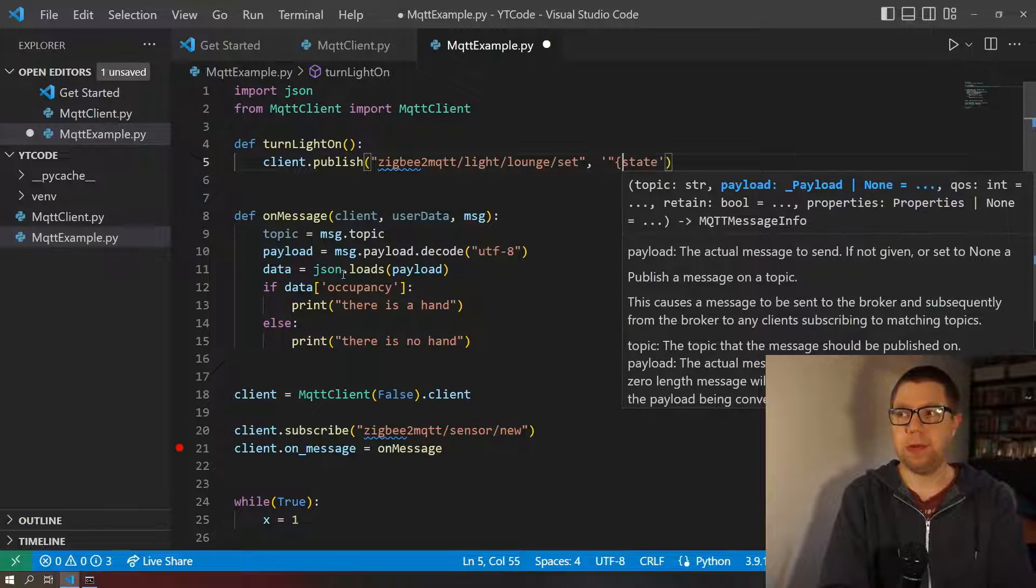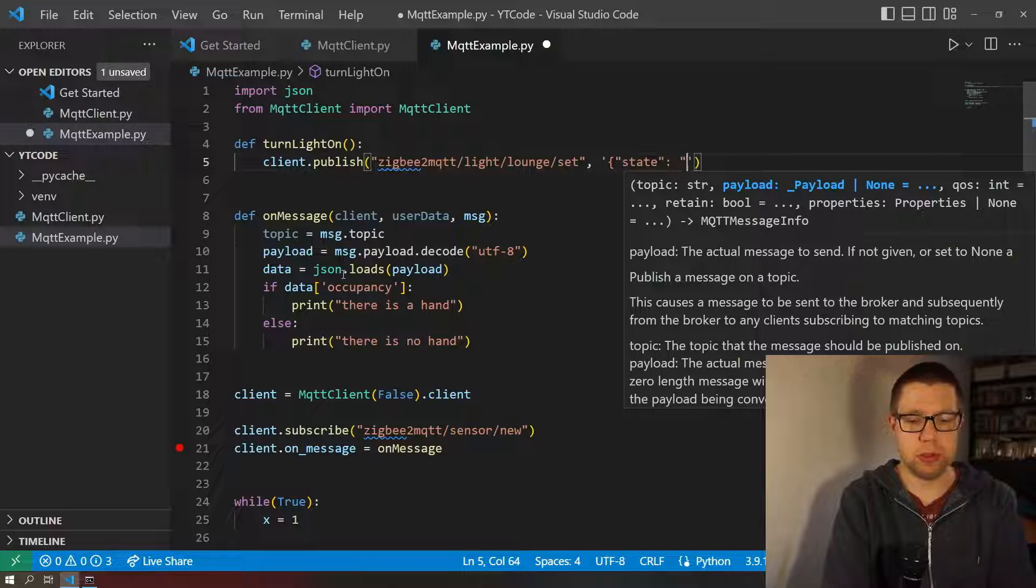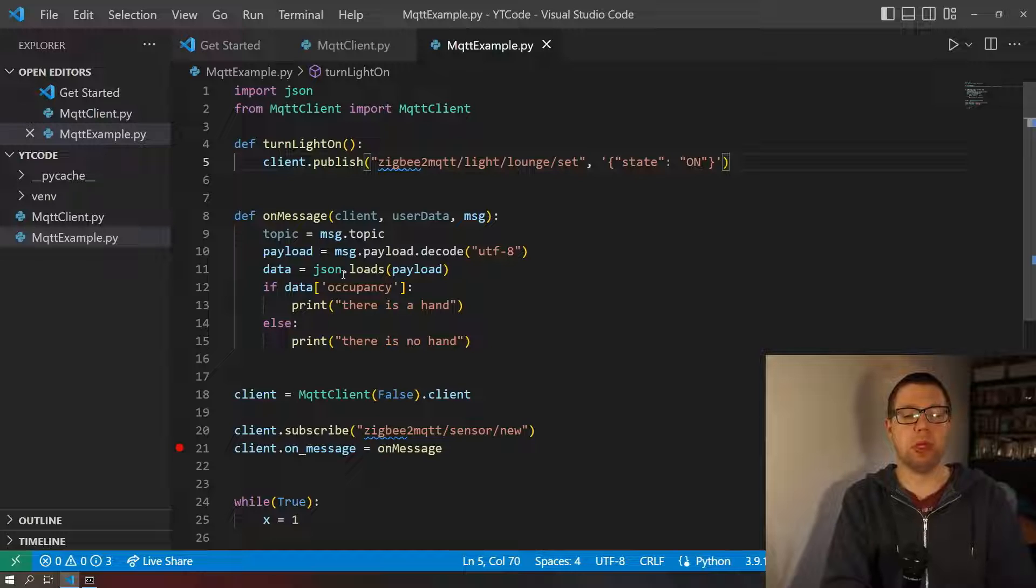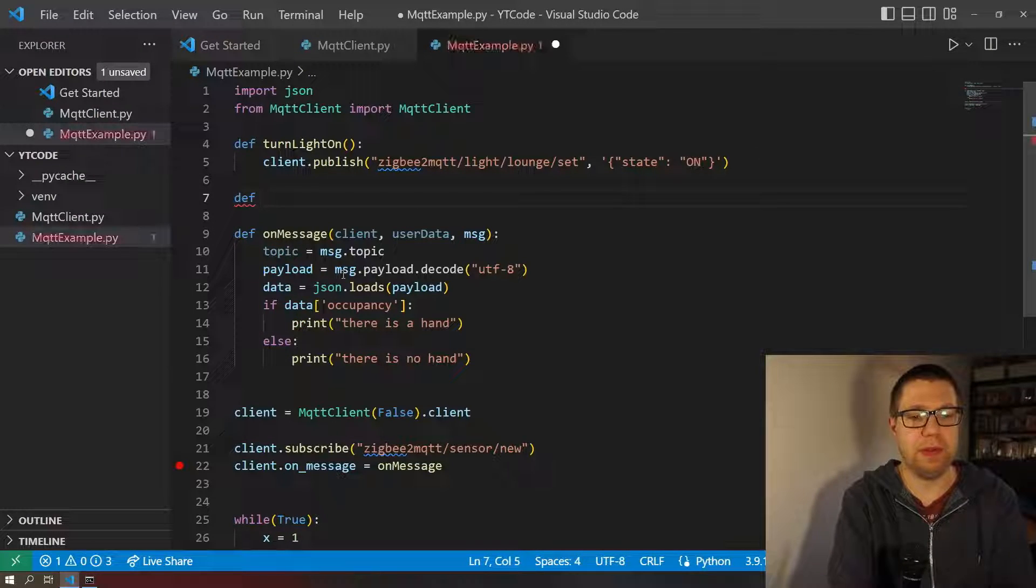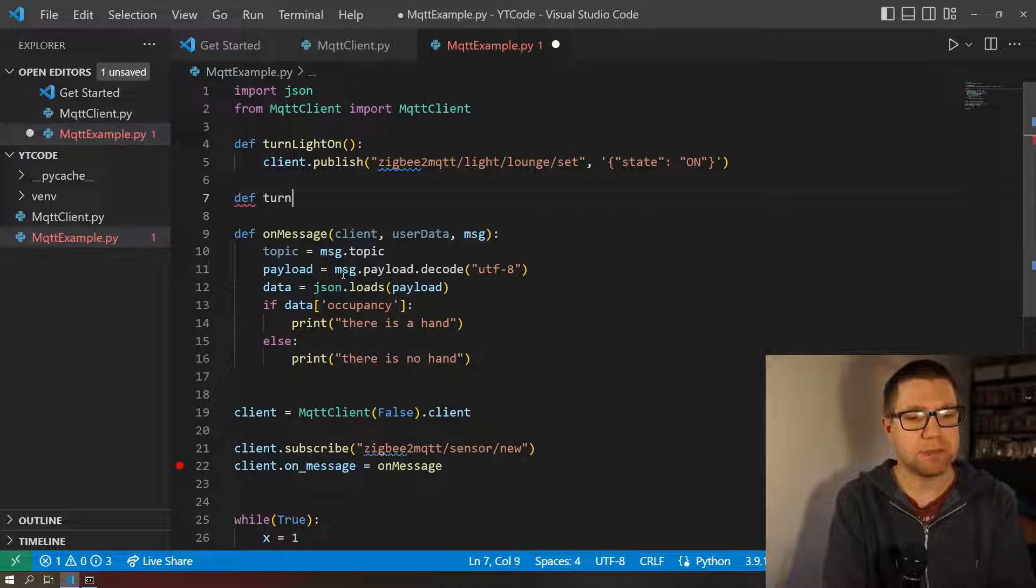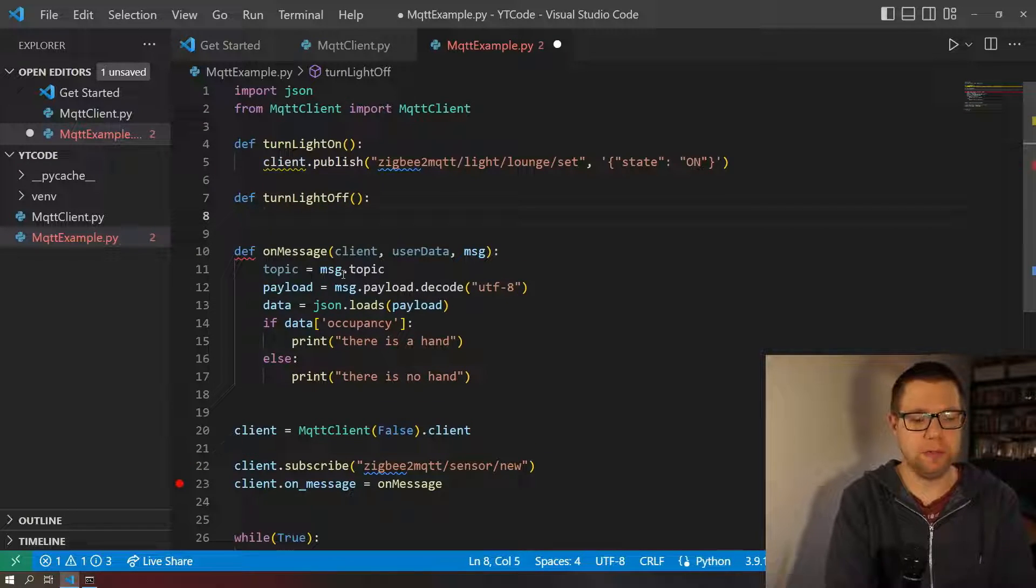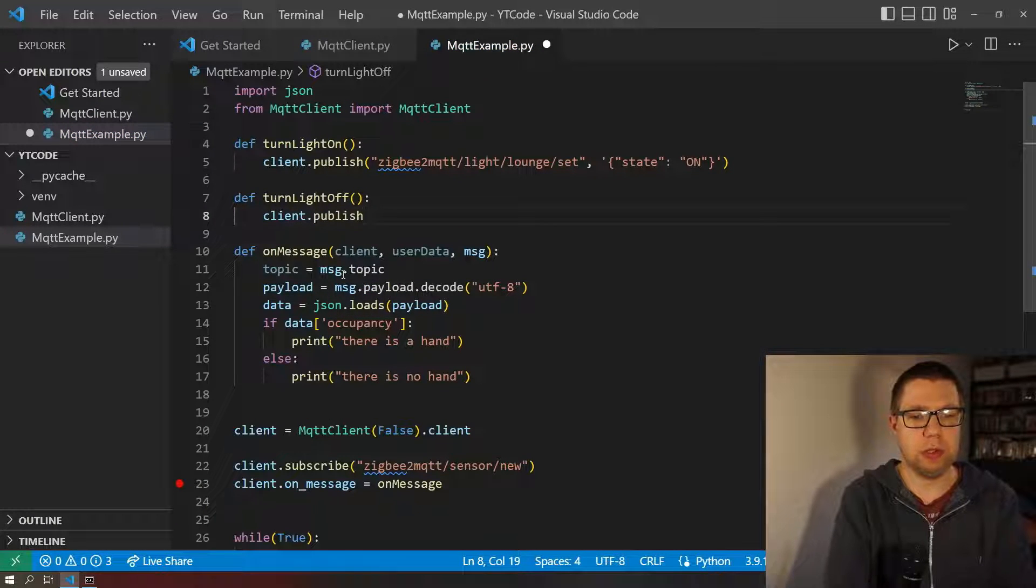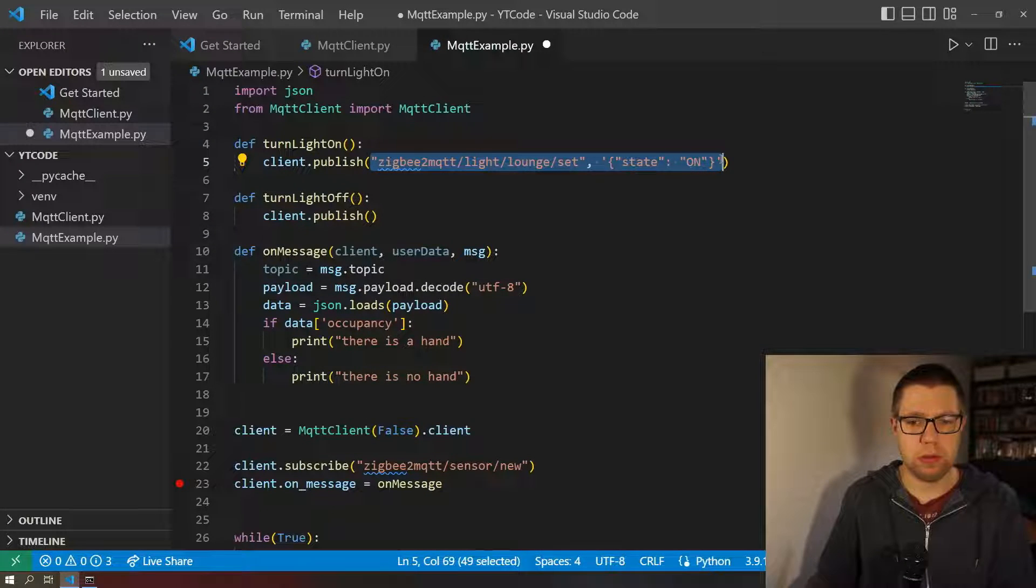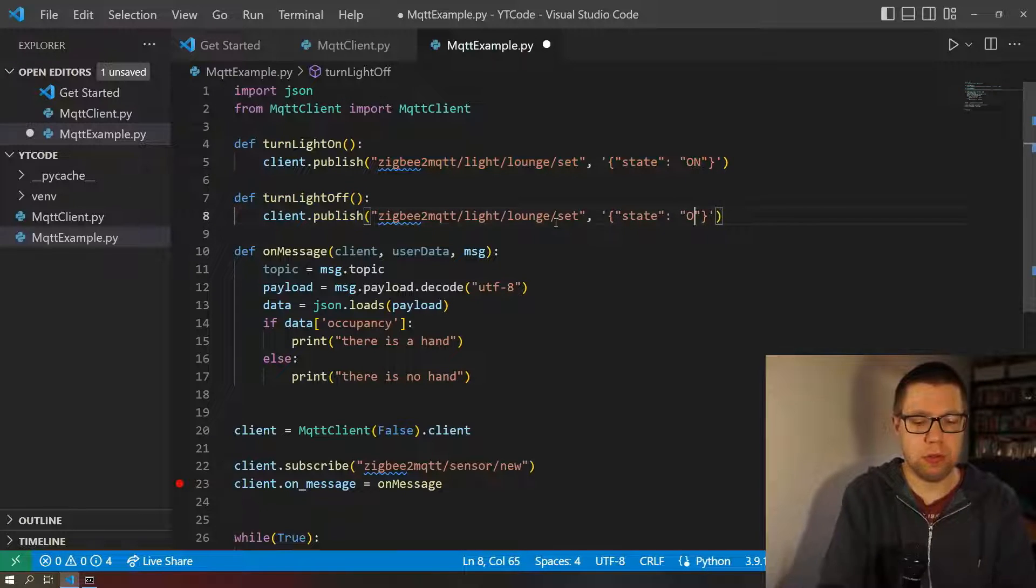And then we need the payload which is state, speech marks there, state. This is ON, so we need ON. Close, close. You can use this dictionary and put it to JSON, but I never quite found that reliable. Different devices need different types of JSON, and so I found it just easier just to write my own in the string format. And so here we're going to do it OFF, so I'm just going to copy this whole thing and change this to OFF.